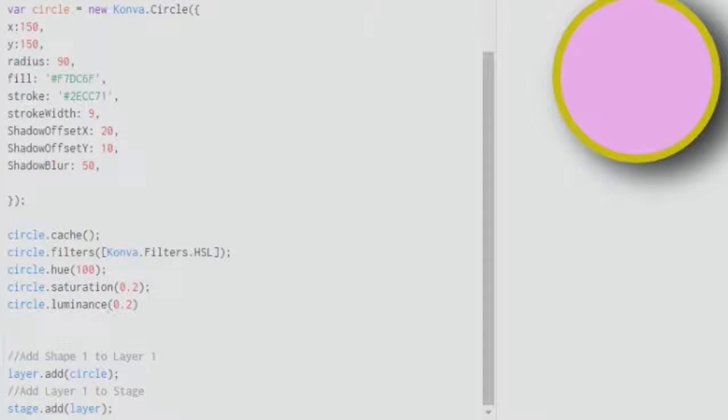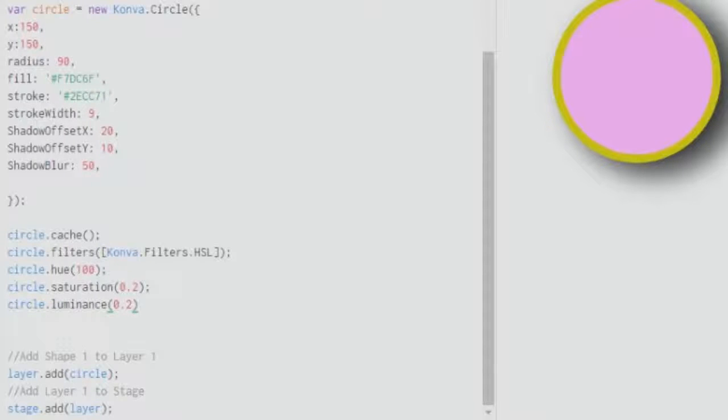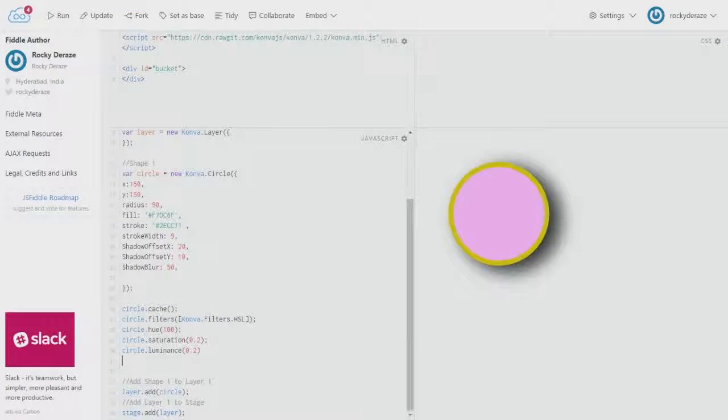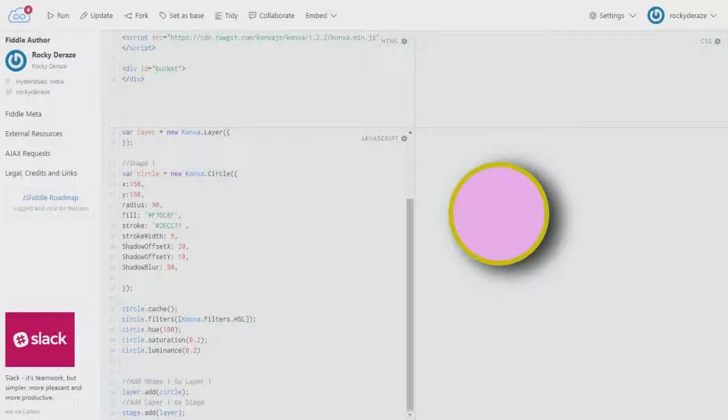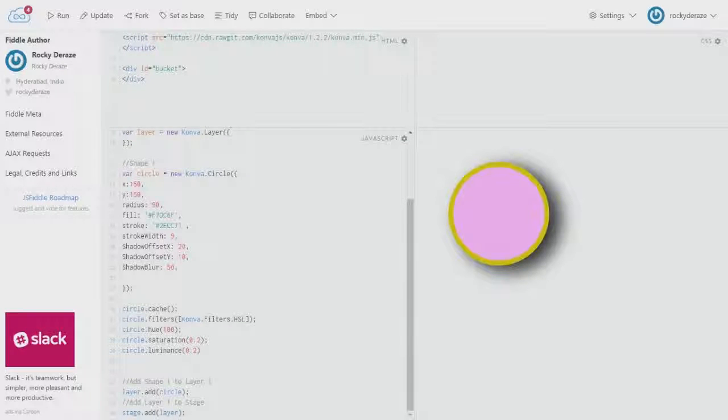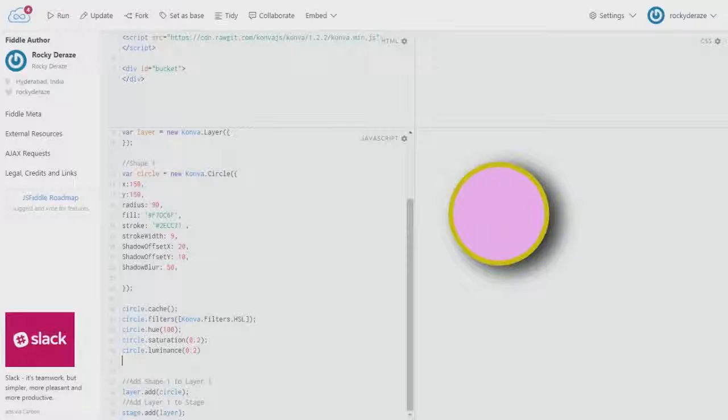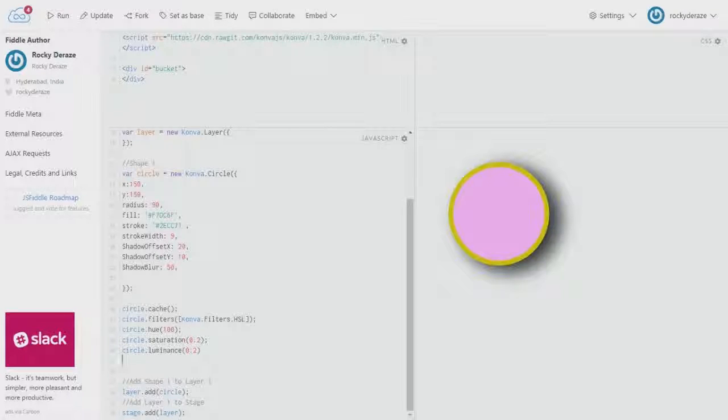Anyways guys, so this was our tutorial on the HSL filters. I'll come with many more filters in the coming videos, and make sure to watch them all because they are pretty useful. Also subscribe to my channel and share and like my videos so that your friends also can see them and learn. All right guys, that's it for this video. We'll talk about many more filters in the coming videos. Thanks a lot for watching, bye.